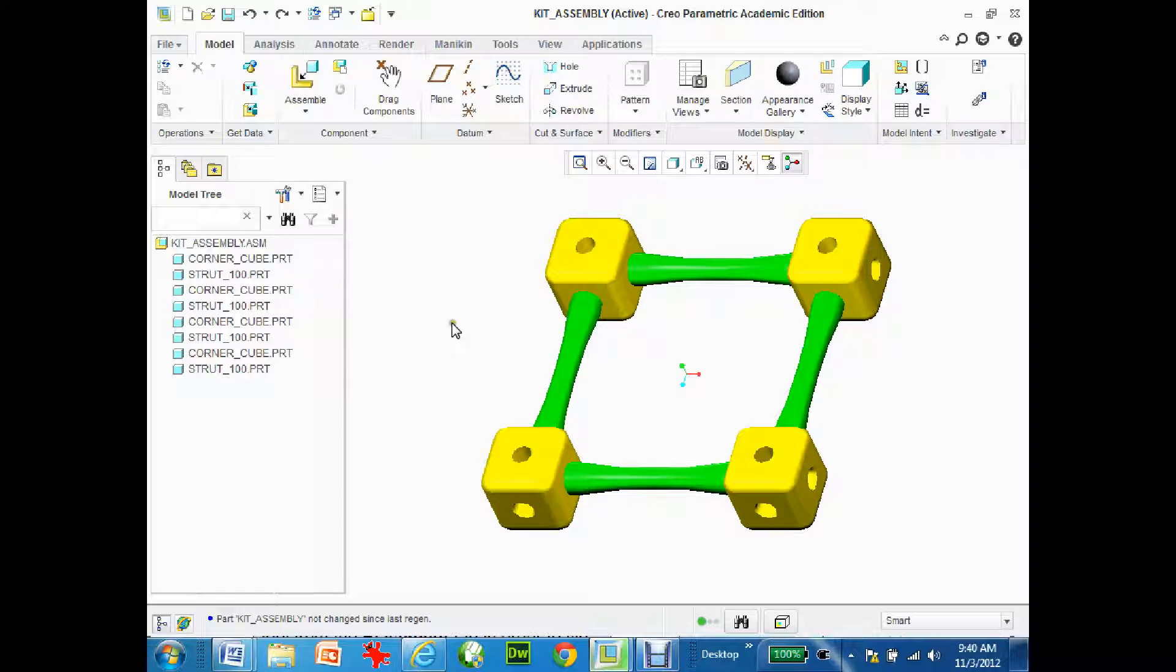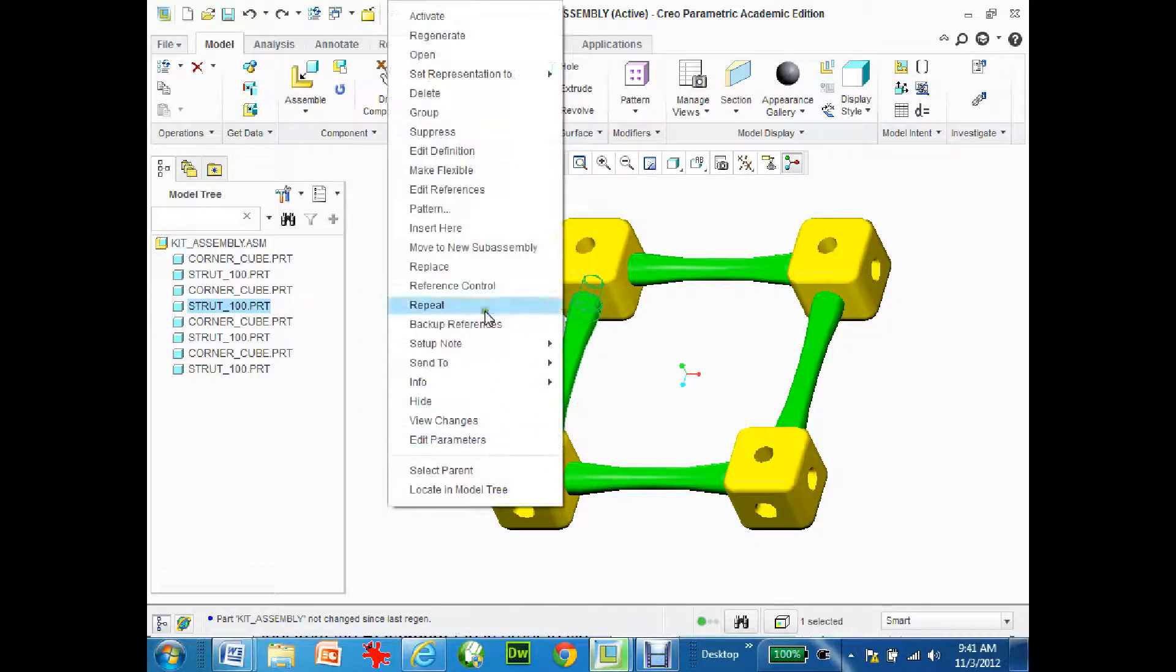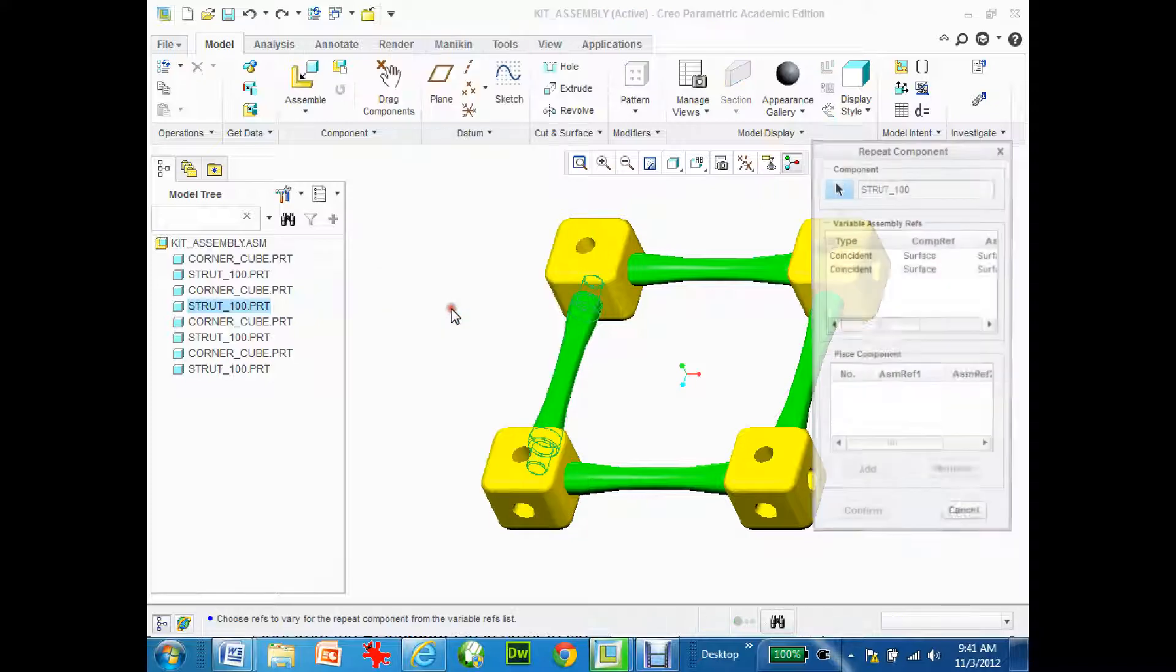Now what I'm going to do is actually have you add the struts really easily. First off I'm going to pick a strut. If I right-mouse click on it I'm going to get a bunch of options. I'm going to hit repeat.